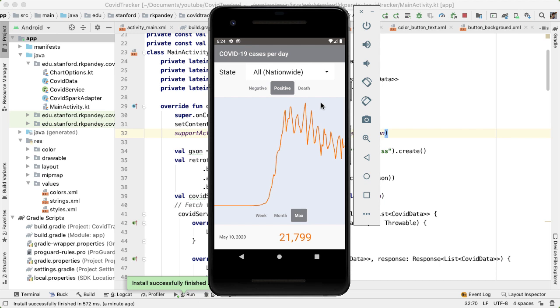And finally, we're making a network request every time we open up the app. However, the data only gets updated once per day. And so you can imagine implementing a local database where we cache all the data. So you could implement something like a room database in our application, store all the data, and if you don't have internet connection or if the API request is unnecessary, we can simply grab the data from our database.